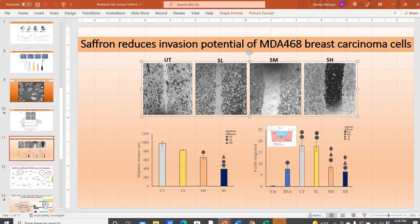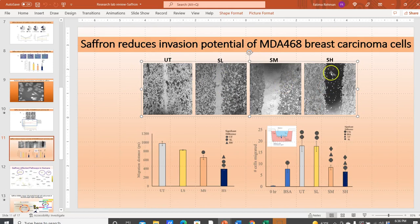Cancer cells are known to invade and migrate more easily the more aggressive they are — so the more they invade, the more aggressive the cancer. In this case we're starting with an aggressive cancer cell line, and when we give them treatment with our selected compound we see less and less invasion in a dose-dependent manner. This visually shows how low, medium, and high doses affect the invasive ability of these cancer cells.